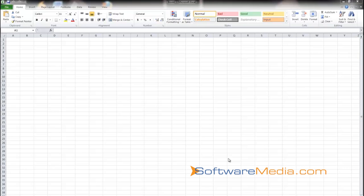Hi everybody, Kyle again here with SoftwareMedia.com. In our last few tutorials, I've shown you the ribbon feature in Microsoft Word and Microsoft PowerPoint 2010, and to wrap it up, I'm going to show you the ribbon interface in Microsoft Excel 2010.